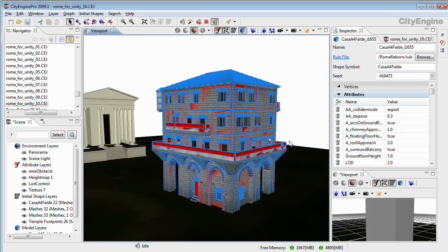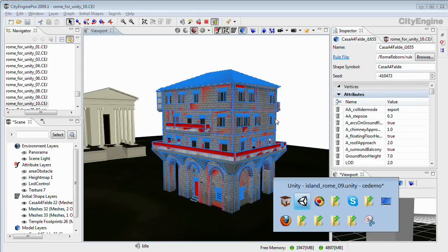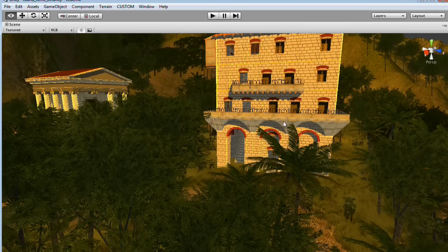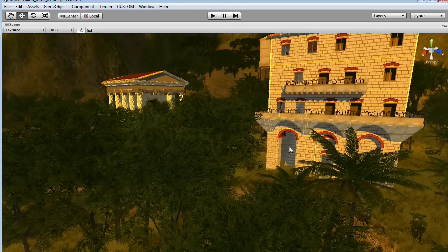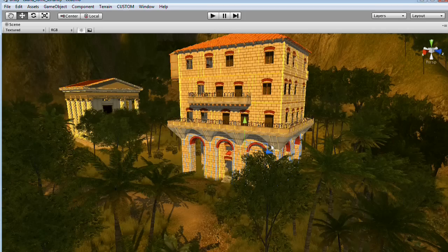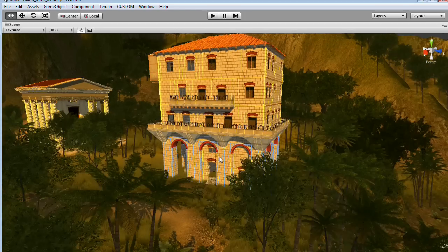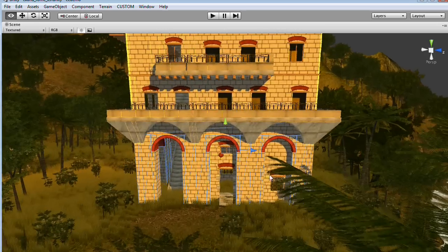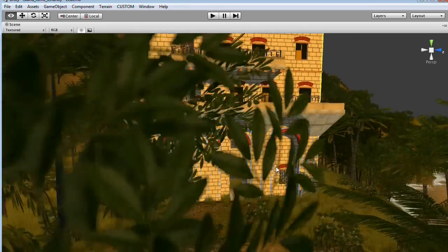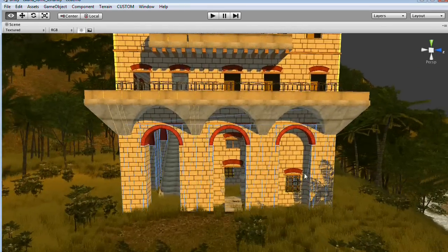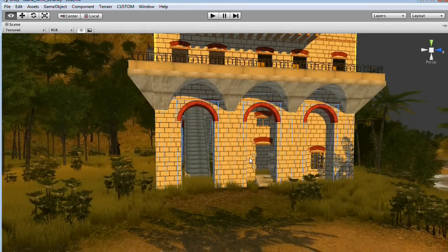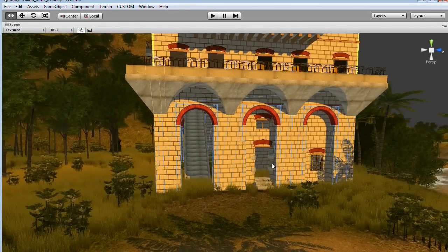And because I export directly into the Unity asset folder, if I switch back to Unity my model will be updated directly. And you see that we have a nice high ground floor and reasonable step size.